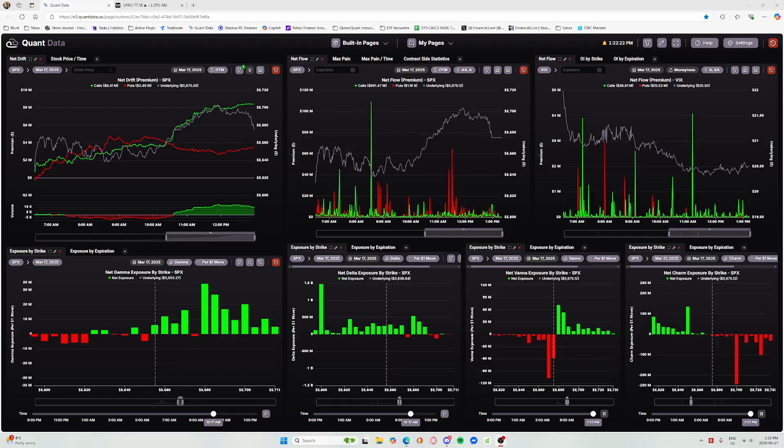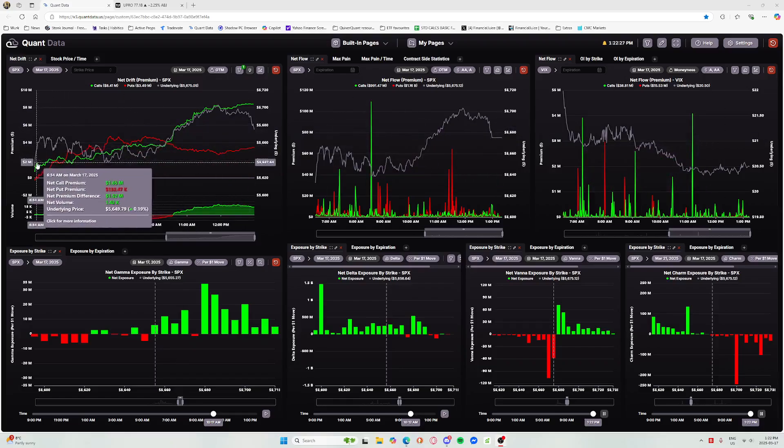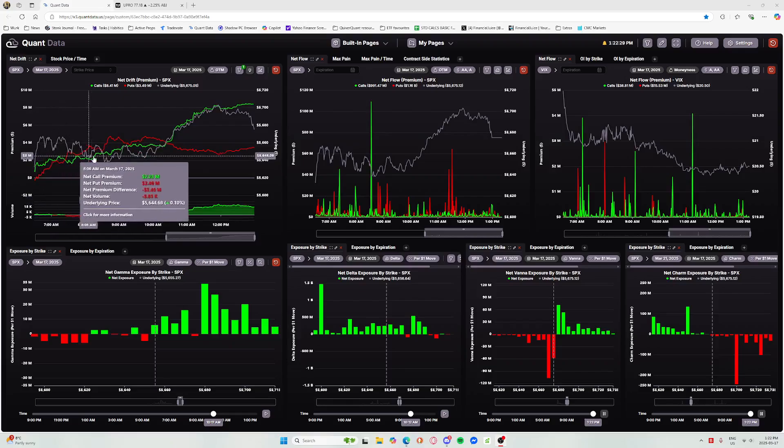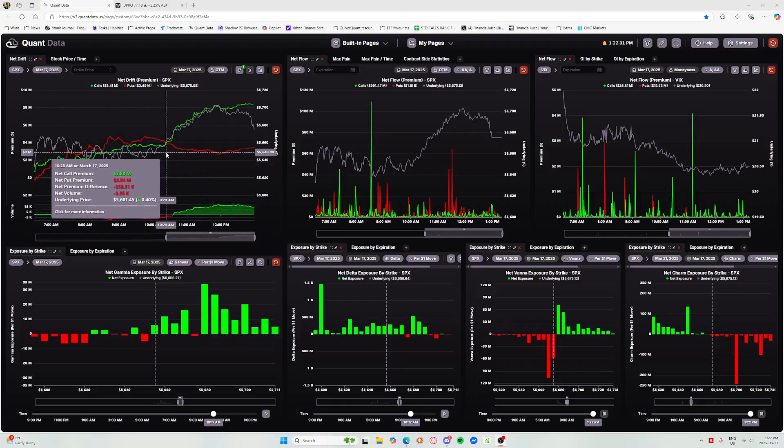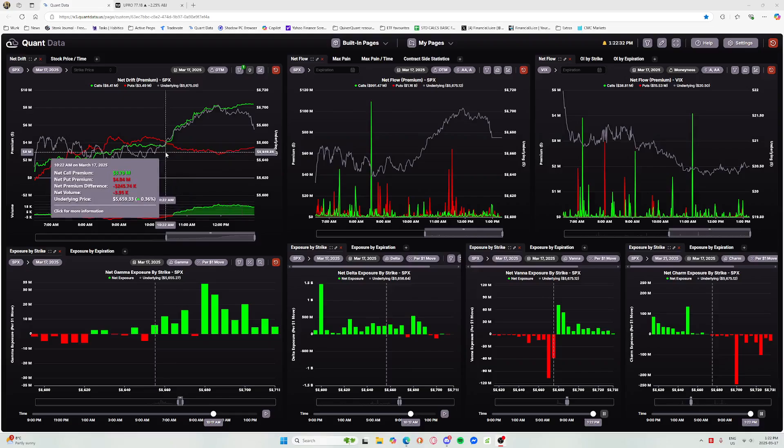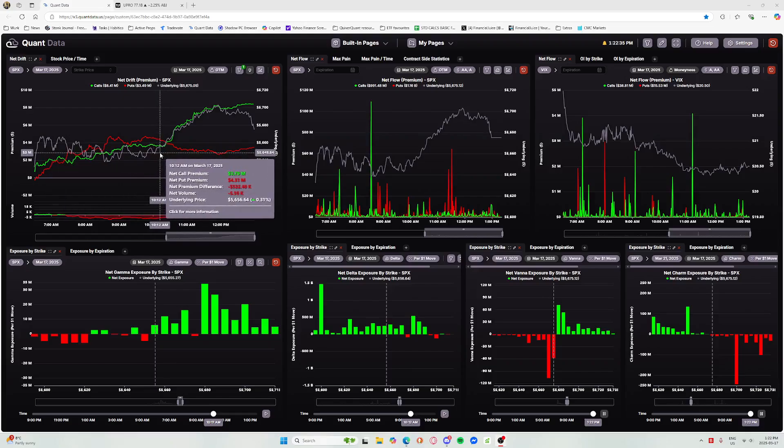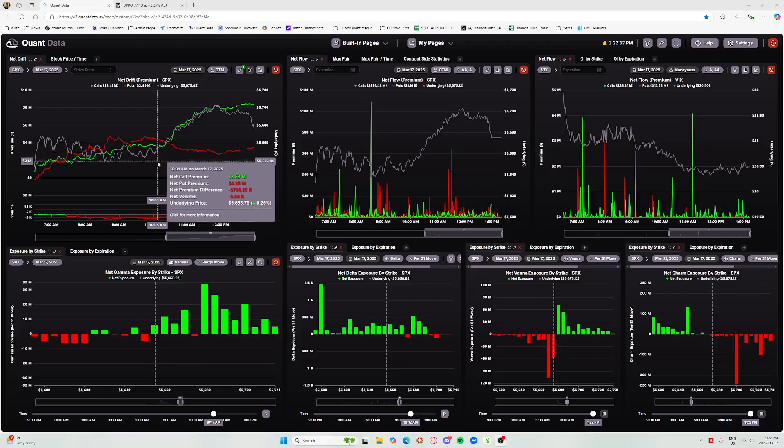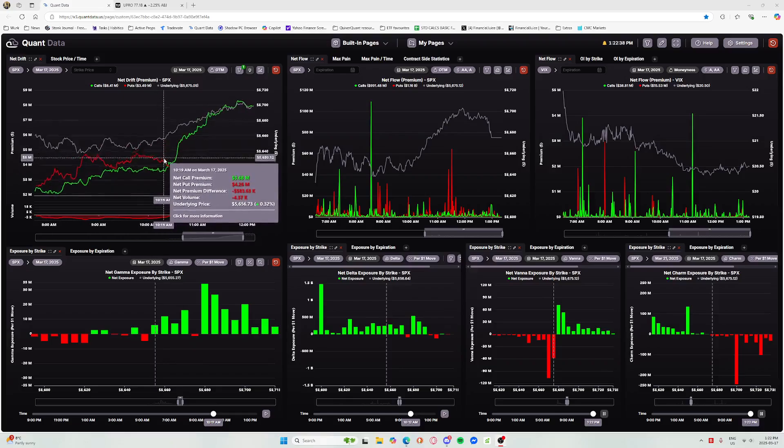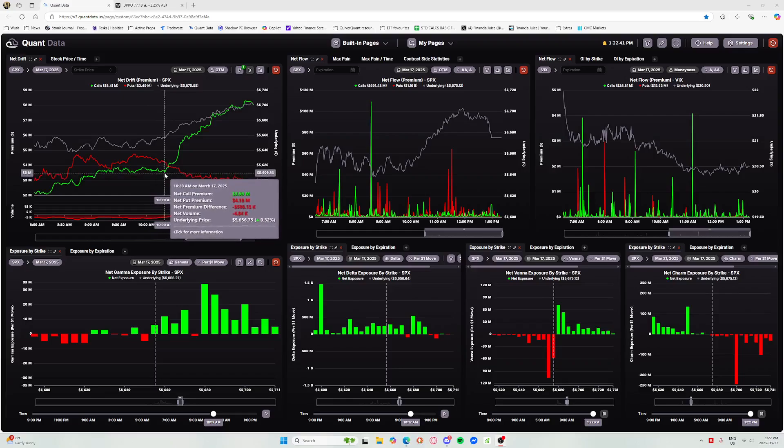We had a big surge of calls. Right here at around 1020, the press secretary was speaking around 10, delayed until 1012. As she took the stage, we could see that calls definitely got an uptick. We got that net drift crossover right here.